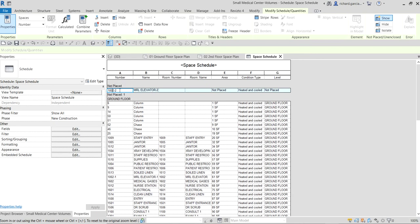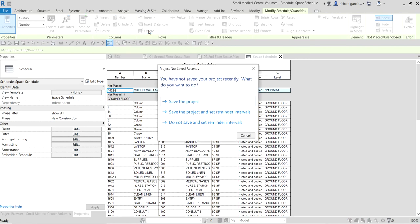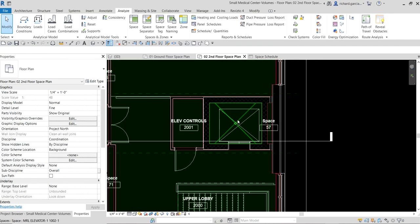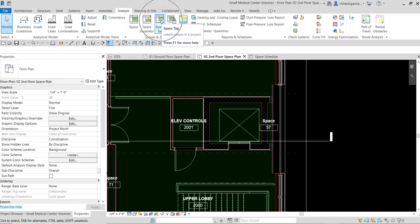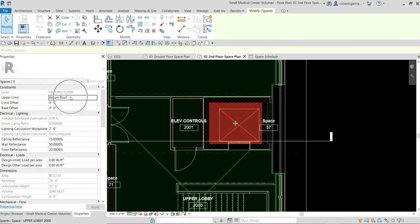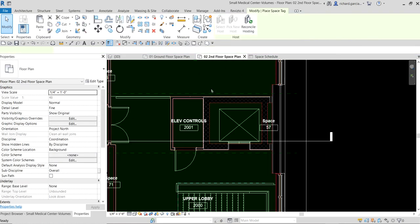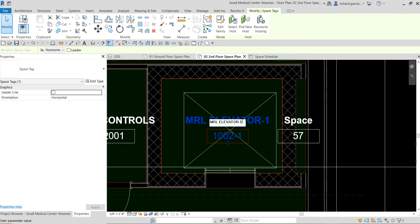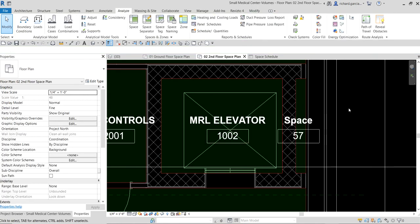Now I'll go back to Level 2. Instead of placing a new space, we just need to place a space tag — because the elevator volume now belongs to the ground floor space extending up to the atrium roof. So let's tag it there, and then change the name to remove the '-1' suffix since we no longer have a separate level-two elevator space.